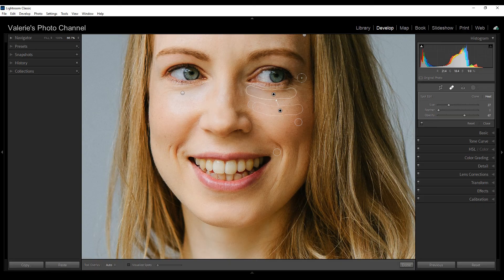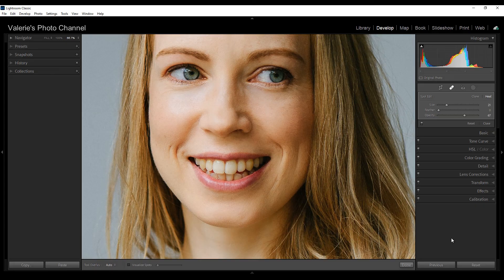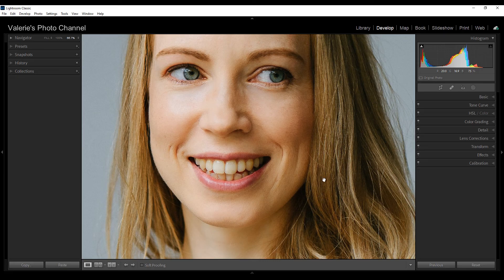Let's reposition this — there, that looks a lot better. You could also do a little bit of work here; this is a little trickier, so I'm going to make my brush small and see if I can hit both of these wrinkles at the same time. This is something you may end up wanting to do in Photoshop if you really wanted to work with it, but let's just see if we can soften it a little bit. I'm going to leave it at that and click done.